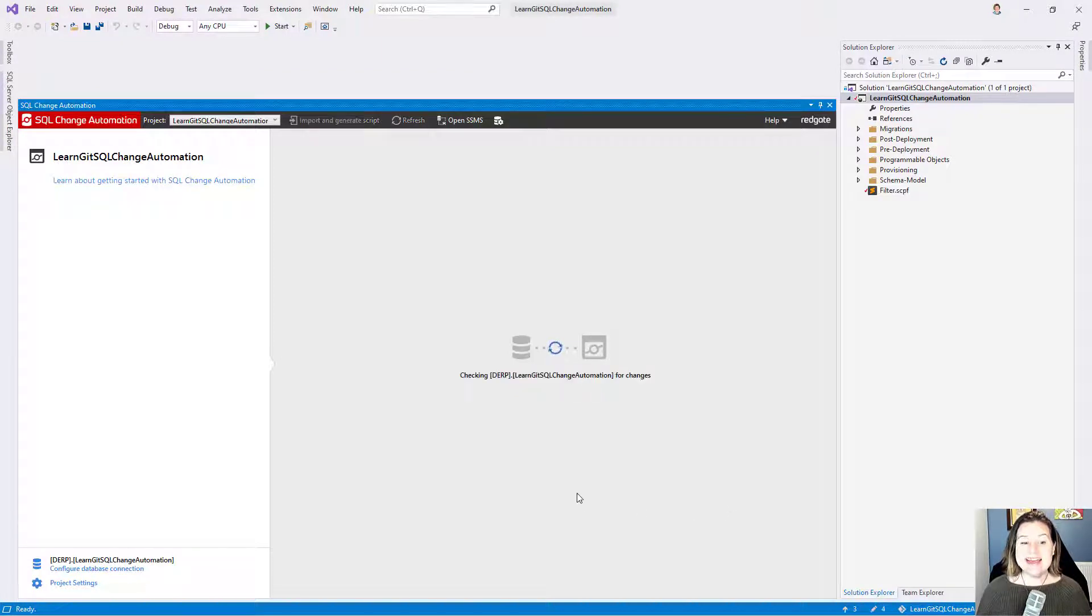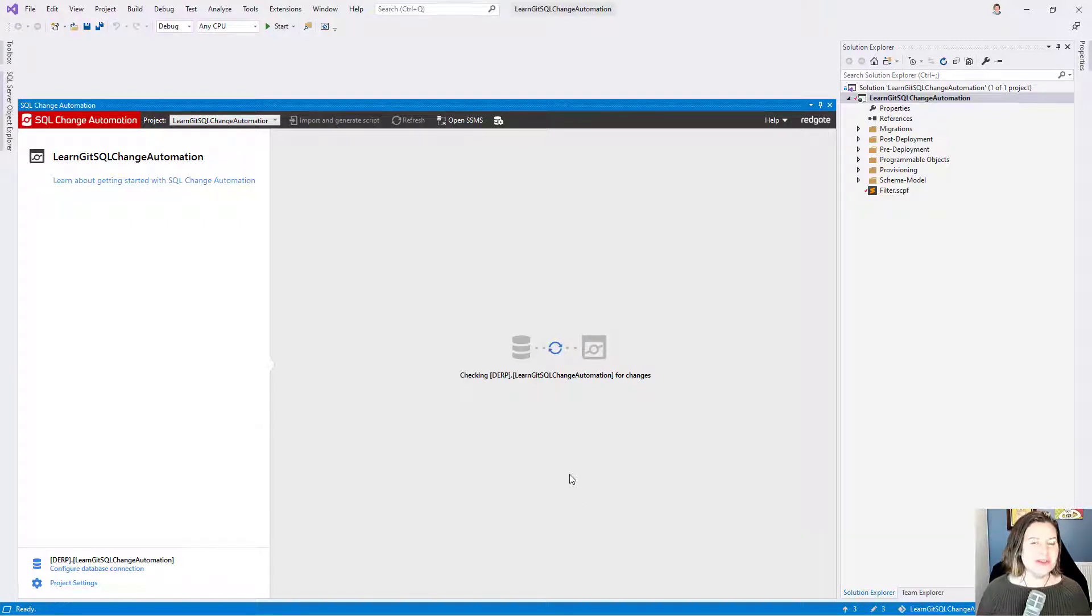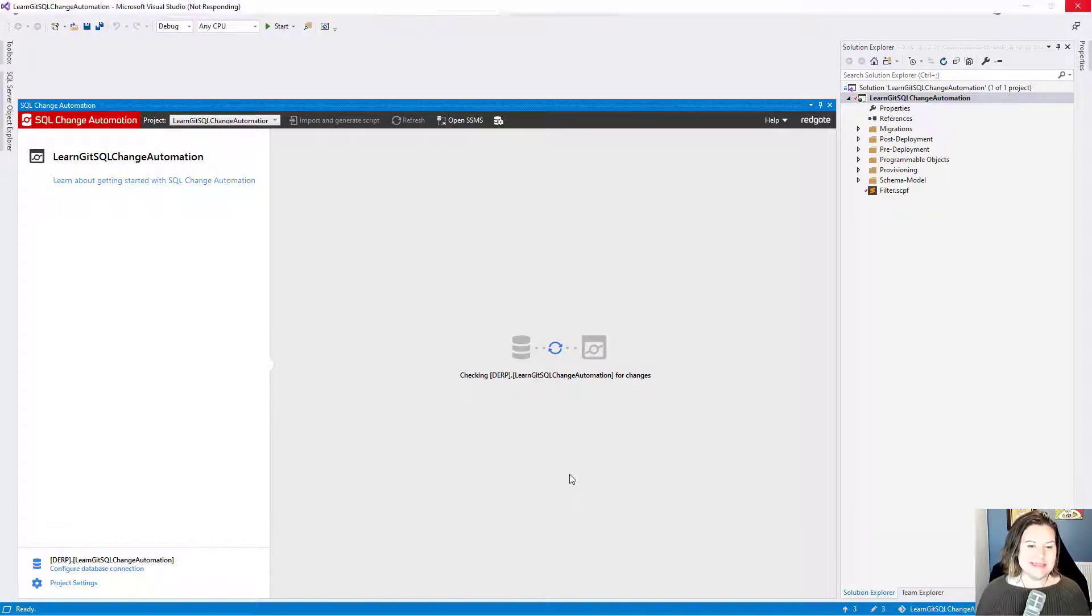I've got a SQL Change Automation project that I just opened in Visual Studio, and I have made a large amount of changes to my development database.